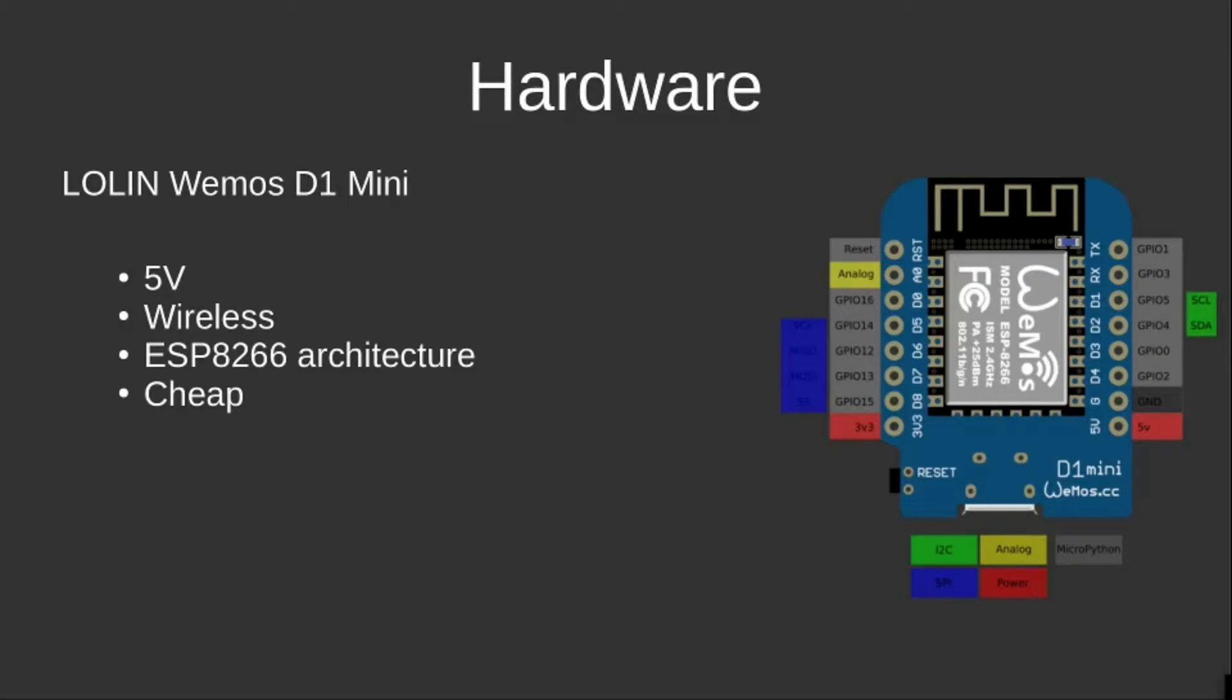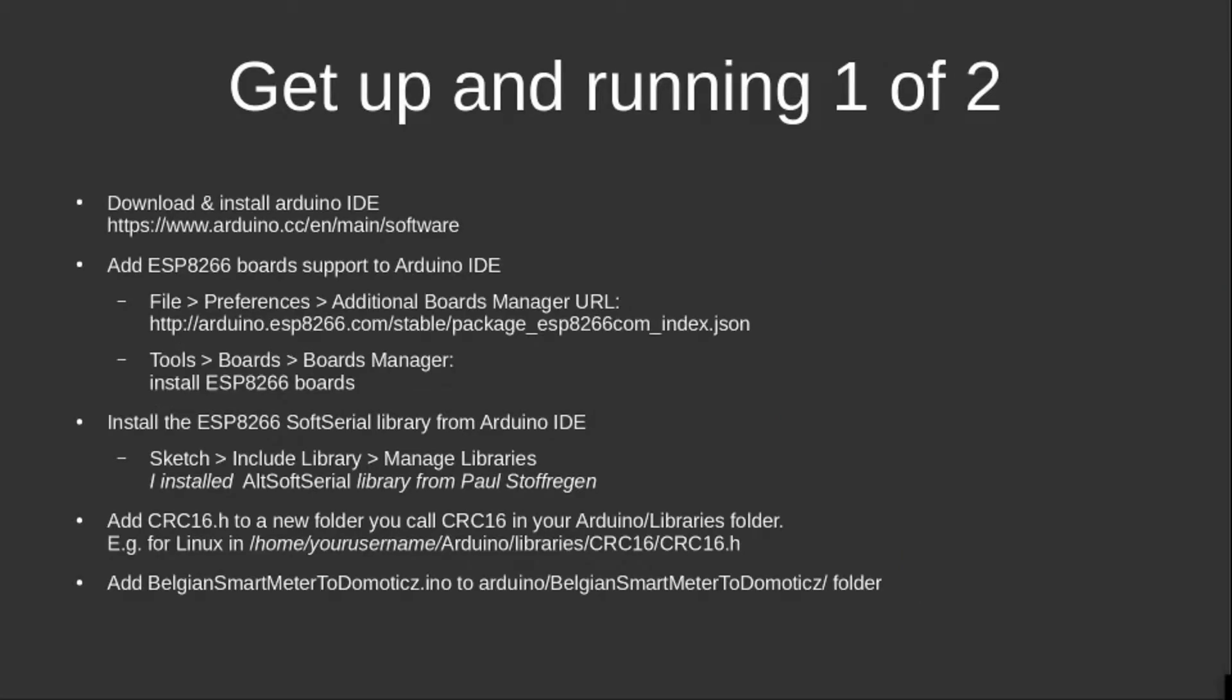It's built on the ESP8266 architecture on which Jan Ten Hove's code is based as well, which made it a very interesting bargain. To get up and running, I followed a few steps, and later in this video I will go into detail into each of these steps.